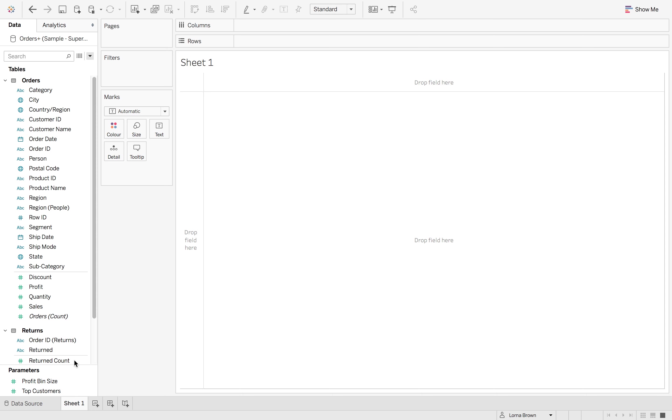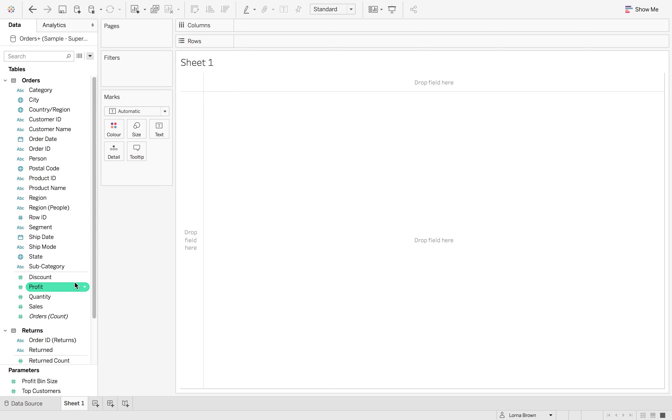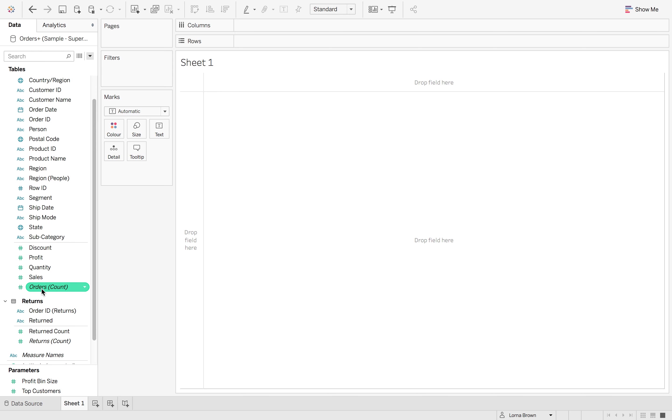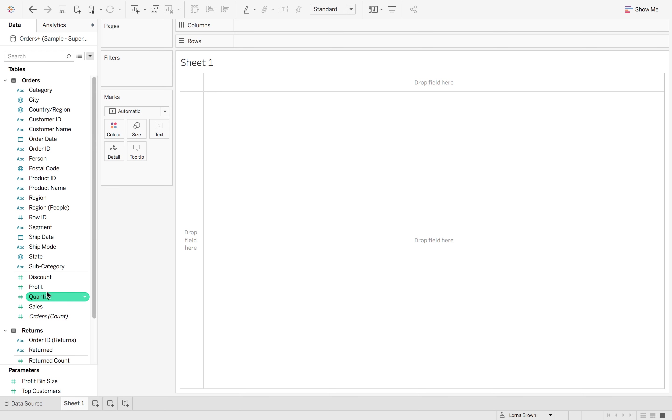Now notice how we don't have a distinct difference between dimensions at the top and measures at the bottom. This is because it's being done now per table. So there's a slight faint grey line per the different tables.